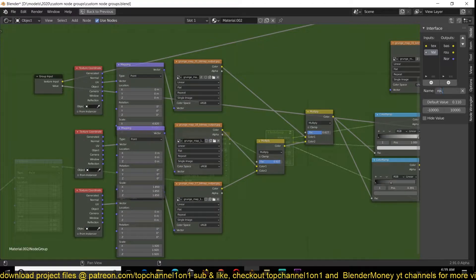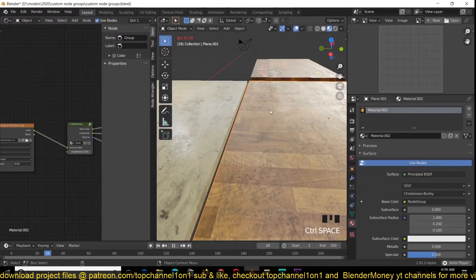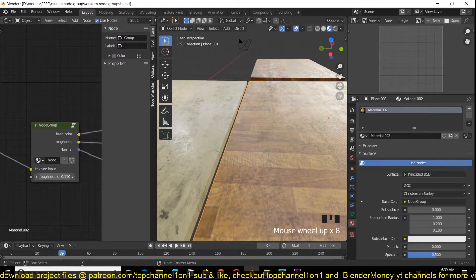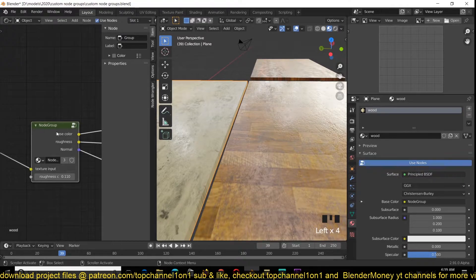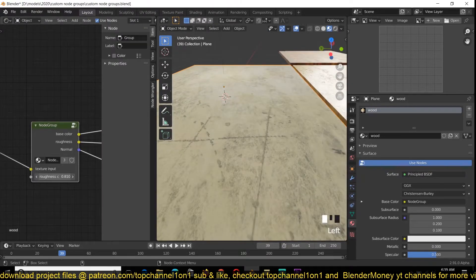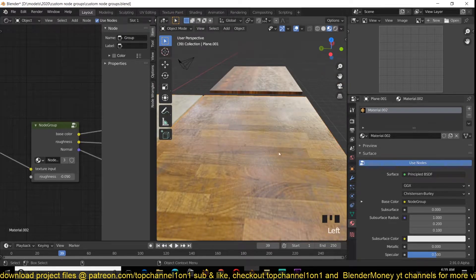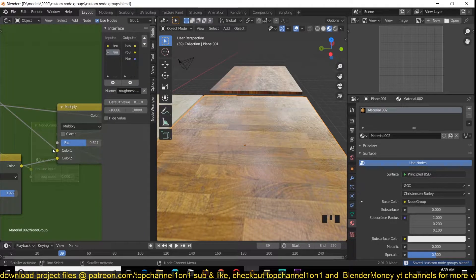Before we forget what that is for, I can tab into the interface to rename this to 'roughness control'. Now if we play with this you can see it's affecting the roughness of only this material — because even though these are sharing the same node group, the settings can be different. So I can give this a separate roughness from the others.